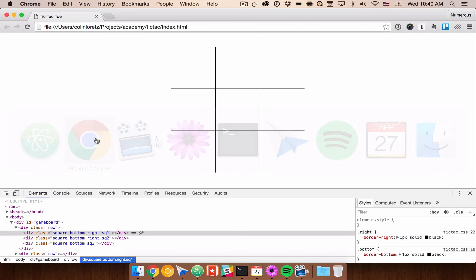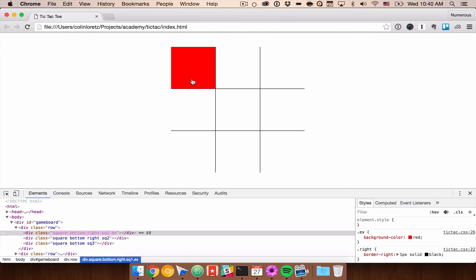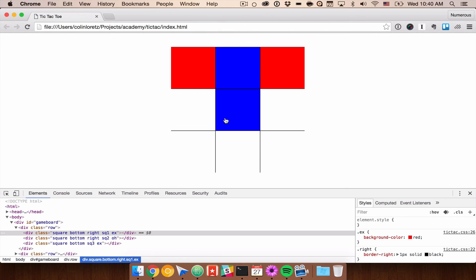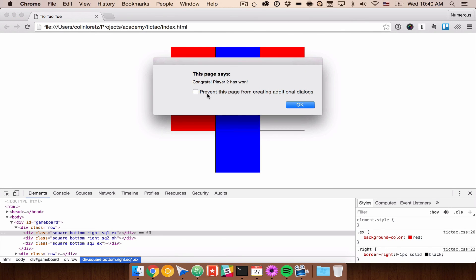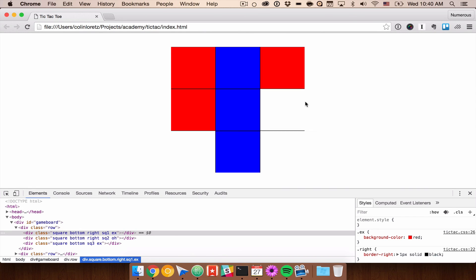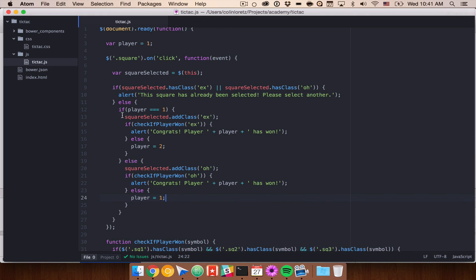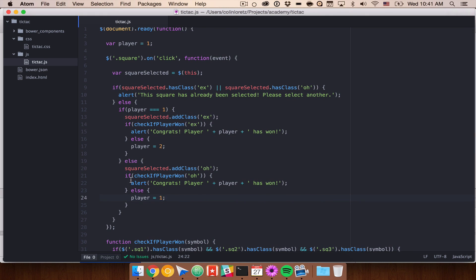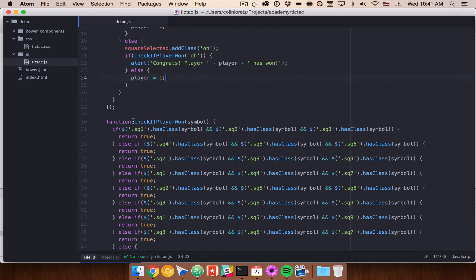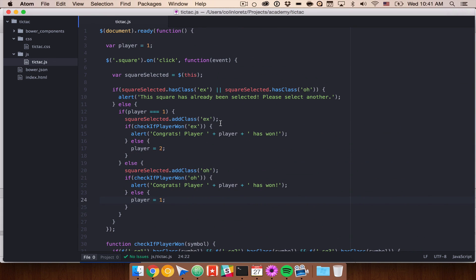So now let's pop back into our tic-tac-toe game and try it out. We'll do X, O, X, O, X, O — congrats player 2, which was our O's, or in this case blue, has won. So that is how to build the basic logic of tic-tac-toe. In the next video, we're going to clean this up a little bit, create a couple more functions to make it cleaner, as well as add our X's and O's.